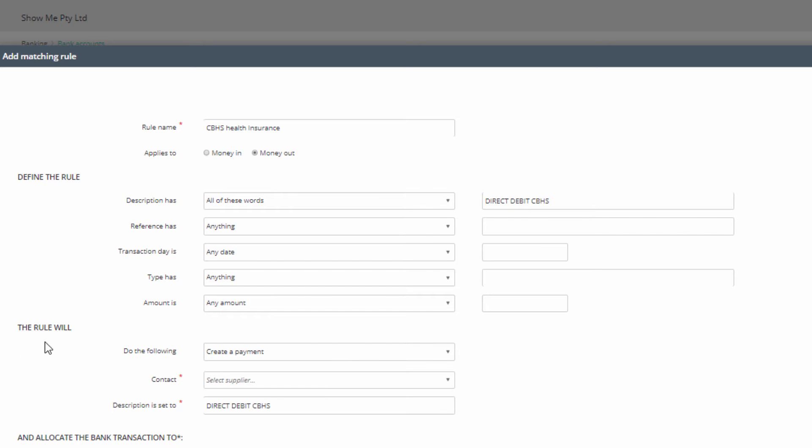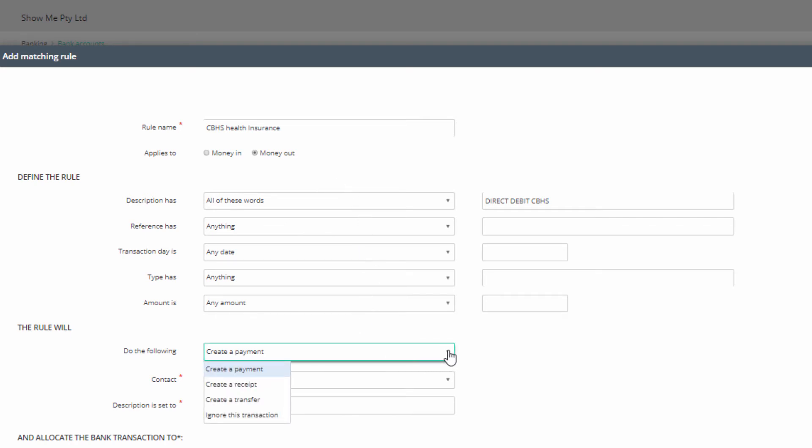Next, in the Rule Will section, specify what is to be done with this transaction. 'Do the following' will adjust to the selection you made at the top, so we see immediately the entry 'Create a Payment'. Other choices are Create a Receipt, Create a Transfer, or Ignore This Transaction.